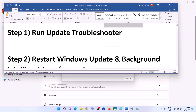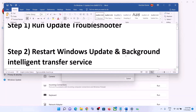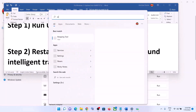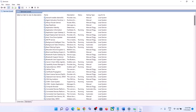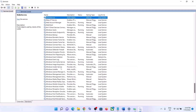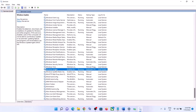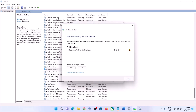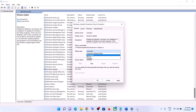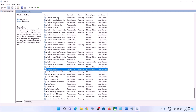The next step is to restart Windows Update and Background Intelligent Transfer Service. For this, type 'services' in the Windows search box and then click on Services. Find Windows Update in the list, make a double click on it, and then make sure the startup type is set to Automatic. Set it to Automatic, then click on Apply, click on Start if highlighted, and then click on OK.